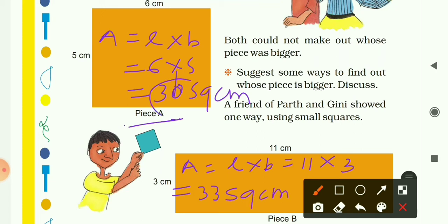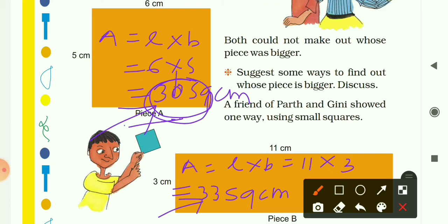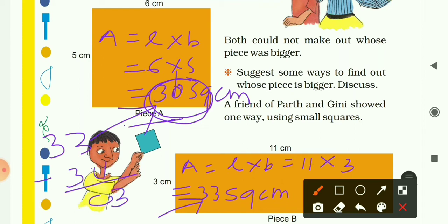The area of Piece B is 33 cm². Now you can see that Piece A is only 30 cm² and Piece B is 33 cm², so Piece B is bigger than Piece A. To find how much bigger, we find their difference: 33 cm² − 30 cm² = 3 cm². So Piece B is 3 cm² bigger than Piece A.